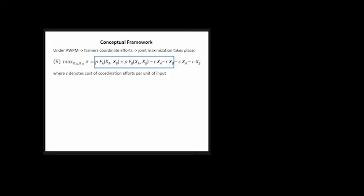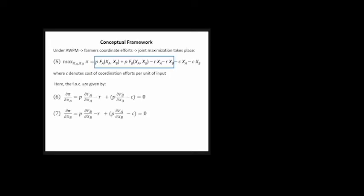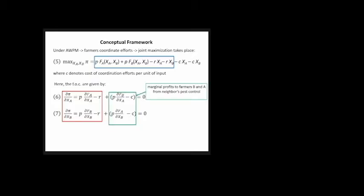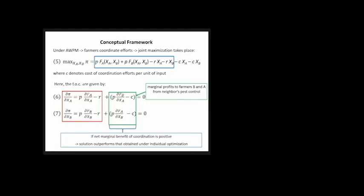Under area-wide pest management, farmers coordinate their efforts, so joint maximization takes place instead. In equation five, the first four terms are identical to before, just added together. We also have two additional terms denoting the cost of coordination efforts. The first order conditions in equations six and seven are identical to earlier, but we have additional terms in parentheses showing that marginal profits to farmers B and A are now taken into account. If that second part is positive, this solution is better than individual profit maximization.